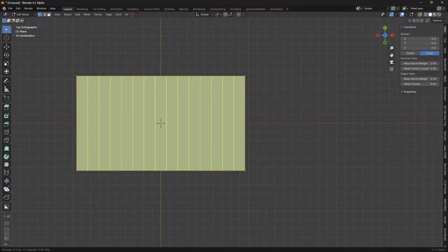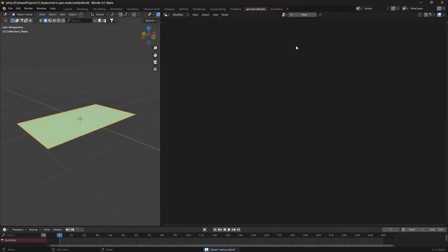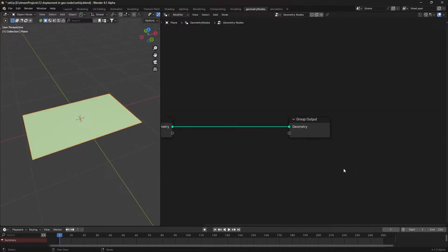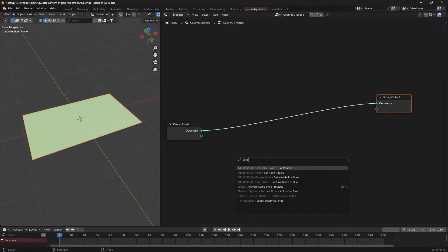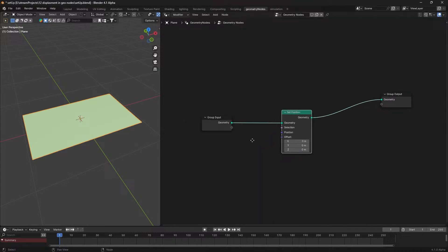Now add some loop cuts to divide the plane into small cubes. Head to the geometry nodes panel and create a new node setup. Grab a set position node and place it. This node will help displace the plane's vertices.